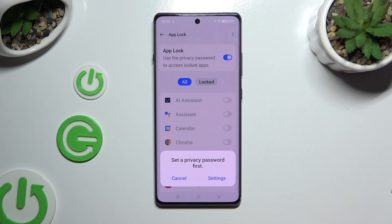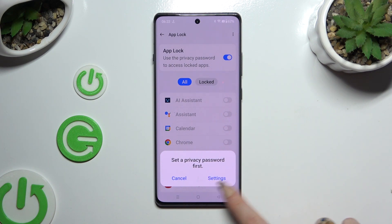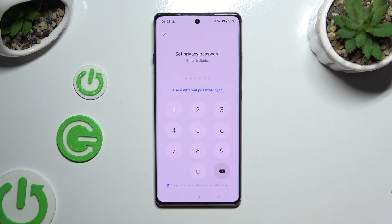If you don't have a privacy password, you need to set it up to use AppLock. To do it now, select Settings in the popup.